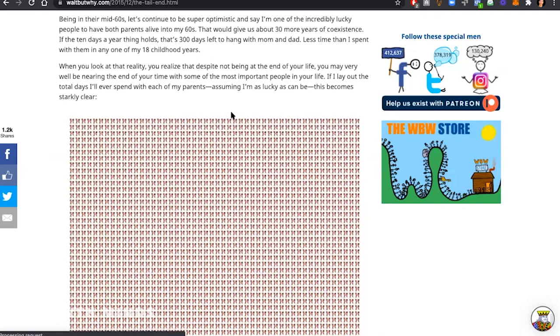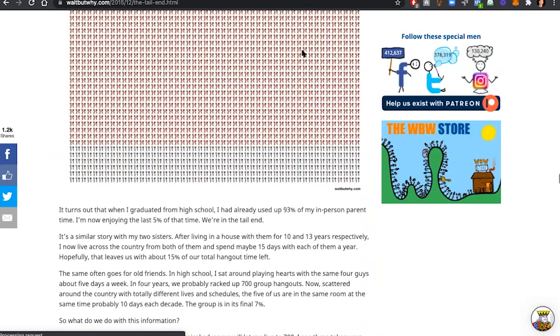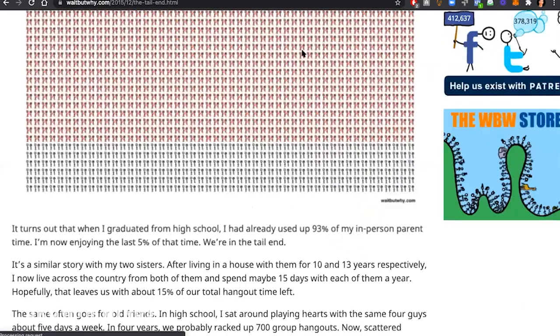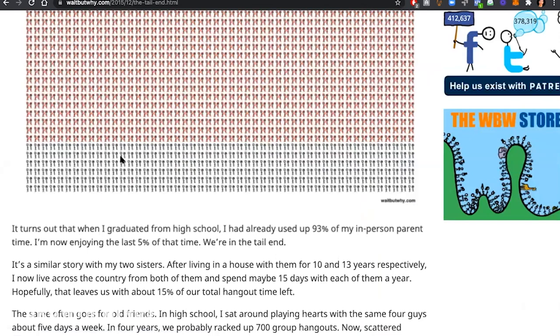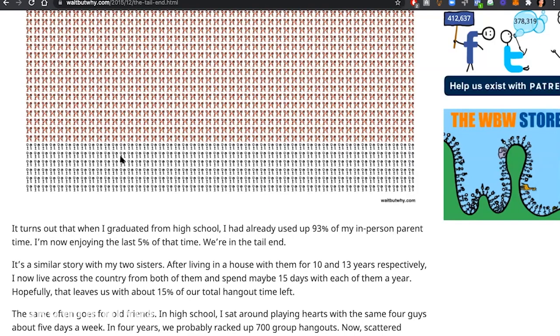Even if I'm lucky, if my parents live really long, if I'm one of the really lucky people that has both parents alive when I'm 60, I've still used up 95% of my time with them because I live in a different city. I see them 10 days a year. That's one 36th of the days I saw them when I was young. So I'd have to do 36 years at this rate to get as much parent time as I did at the age of 17.